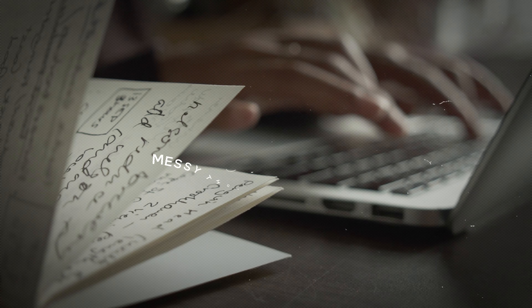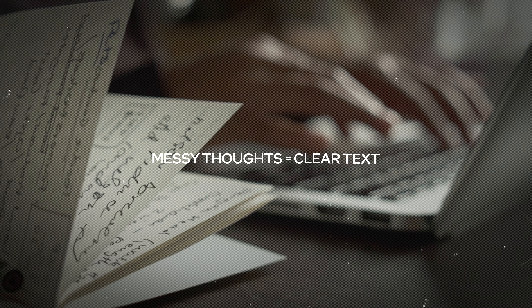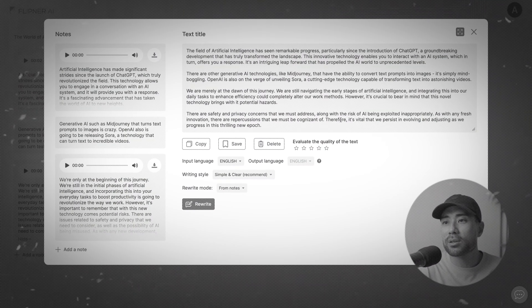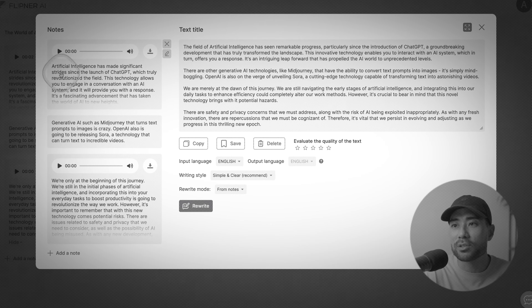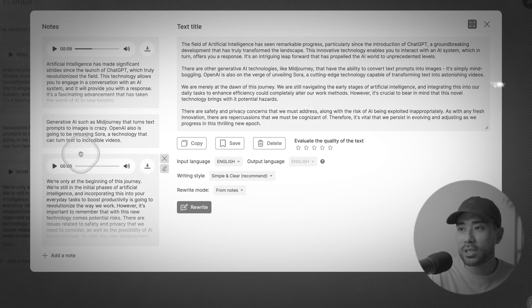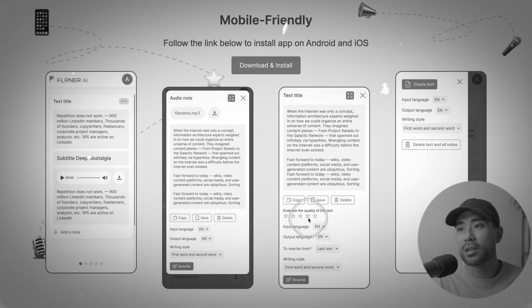Using Flipna AI, you can turn your messier thoughts into clear text by simply importing some texts on their web-based system or even on the web app. You can also upload your audio files, audio notes, or record straight there on the web app. And there's a mobile app too. The AI will convert it all into clear text that actually makes sense.